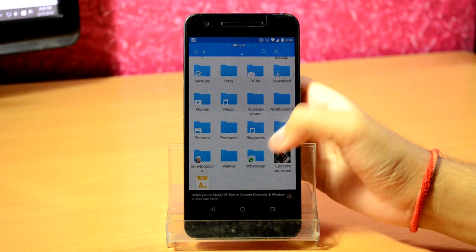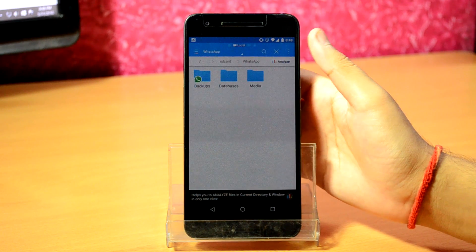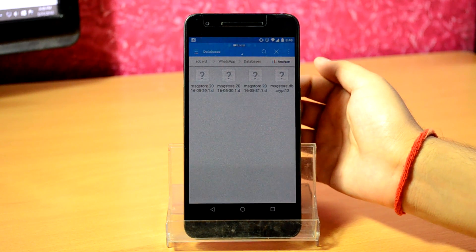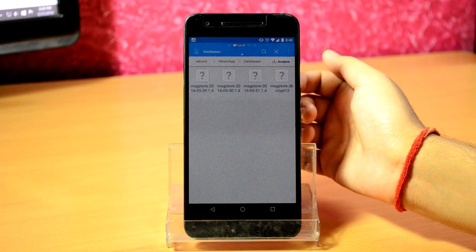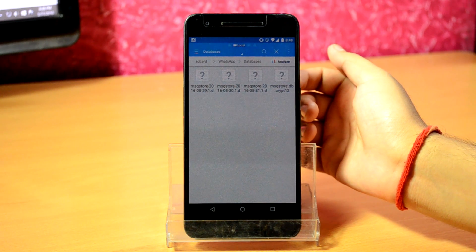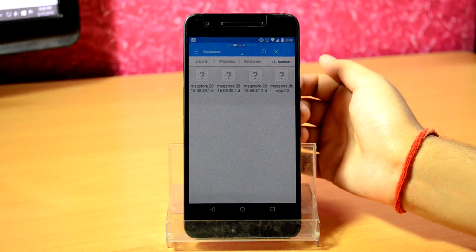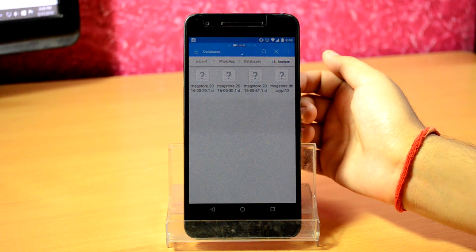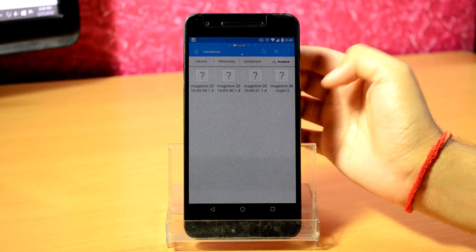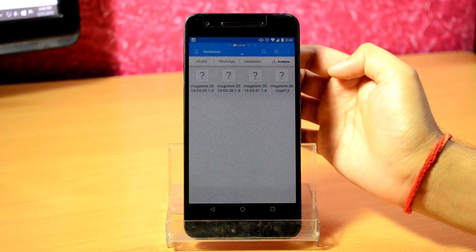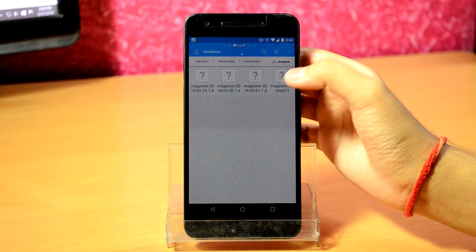Scroll down and open the WhatsApp folder. Go to databases and here you will find the latest 7 days of chat backup files. Find the file that says db.crypt and hold on it for a few seconds.